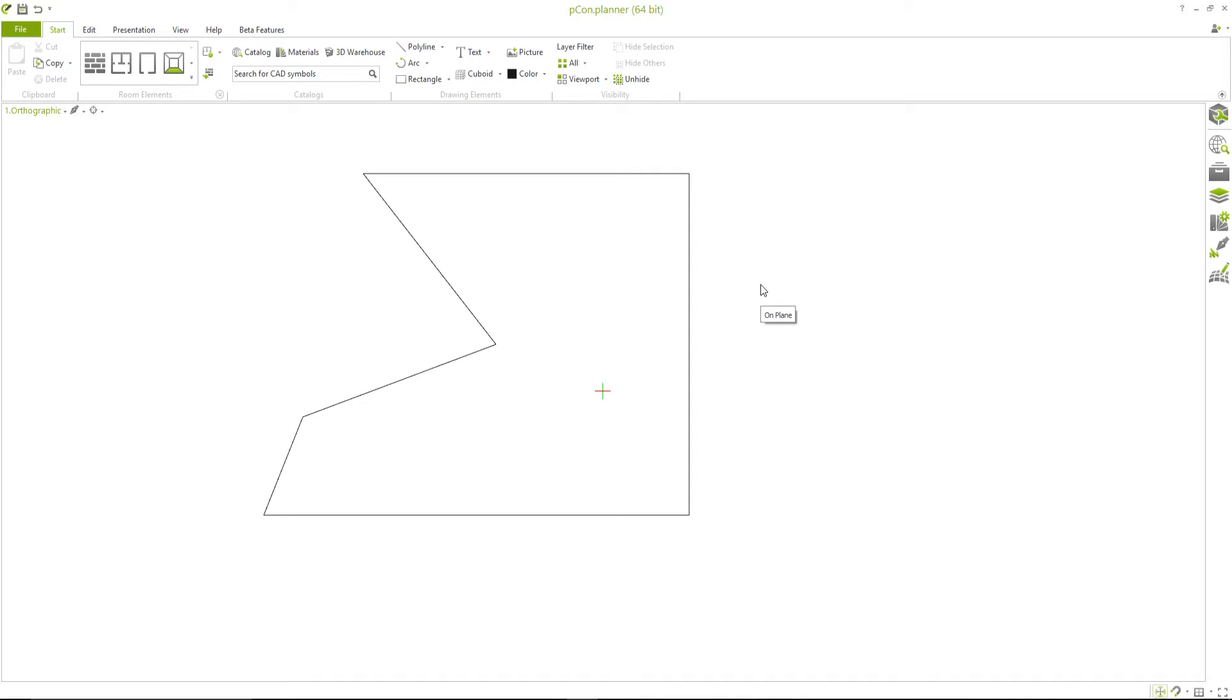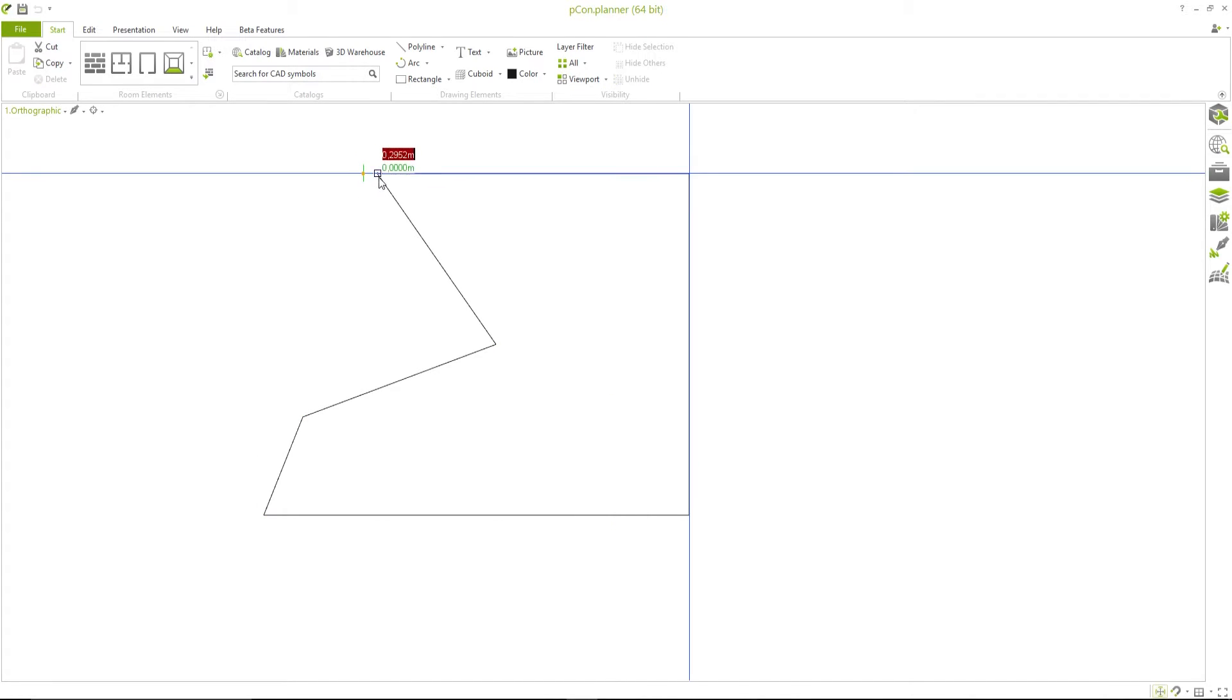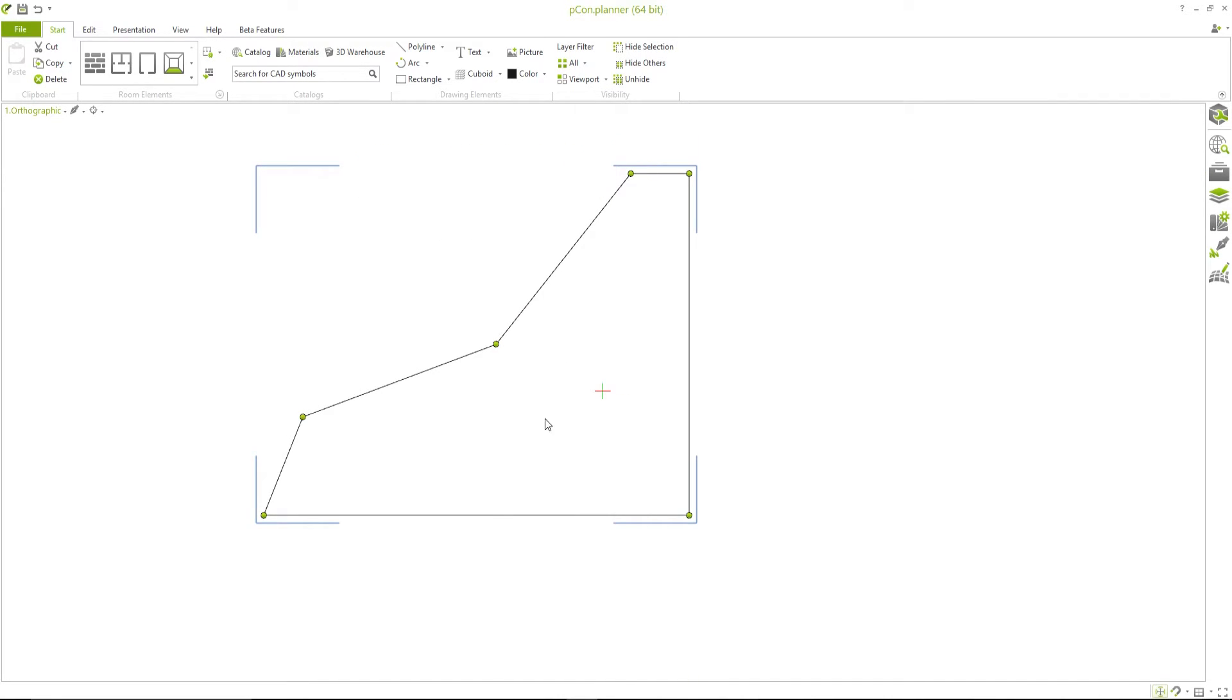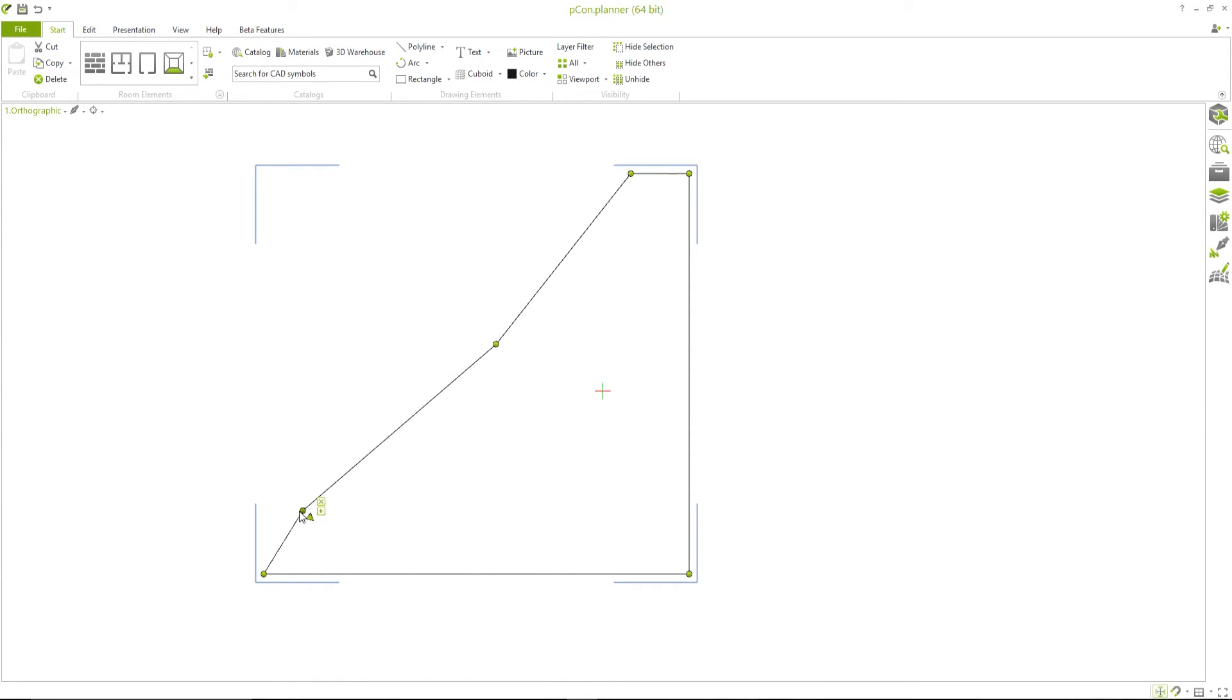Existing polylines can always be edited. Simply double click on the object or click on the little icon at the top right. You can edit the shape of the object by clicking on the interactors or the line itself. If you move the mouse over one of the lines, additional interactors will appear.